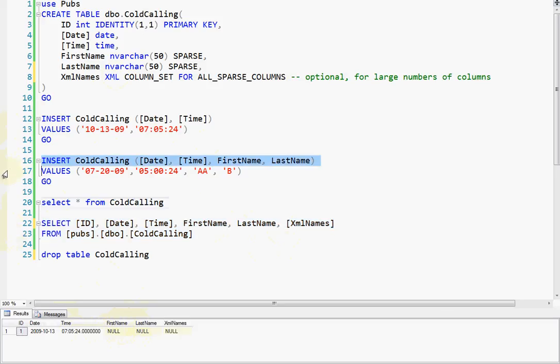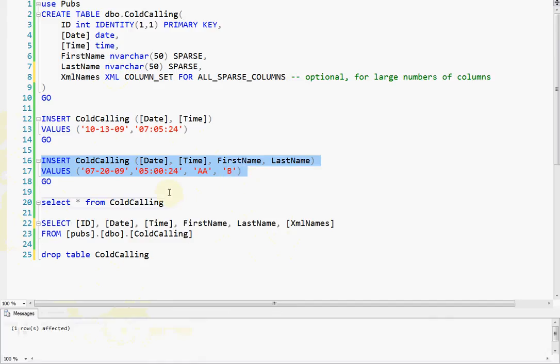So now let's add a full row of data where we're actually going to put some junk names in those columns. Okay. So now we've got that.